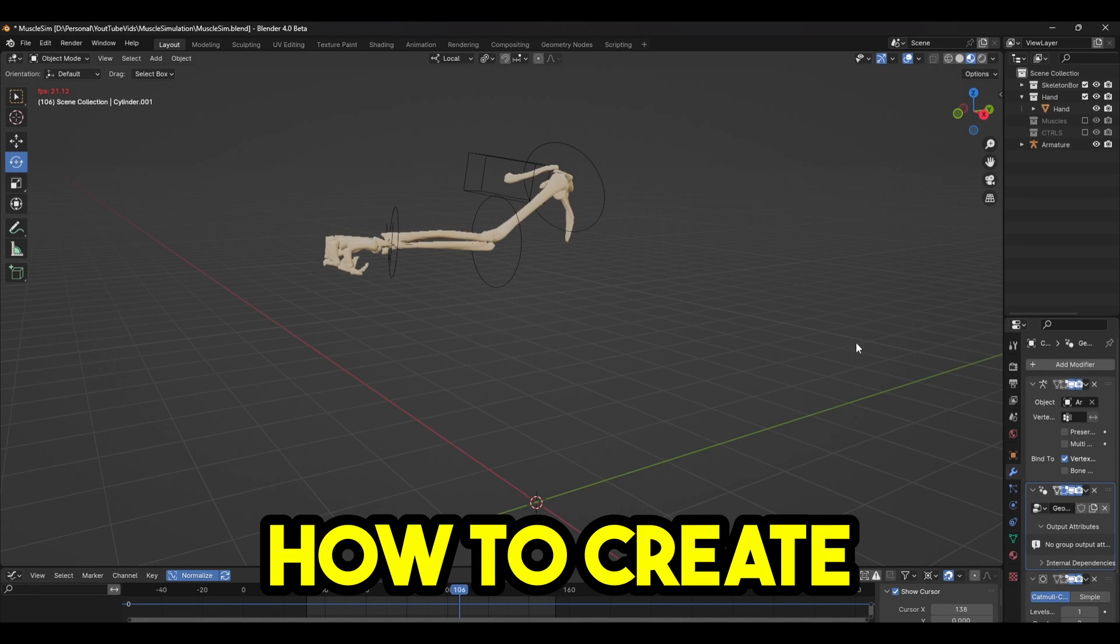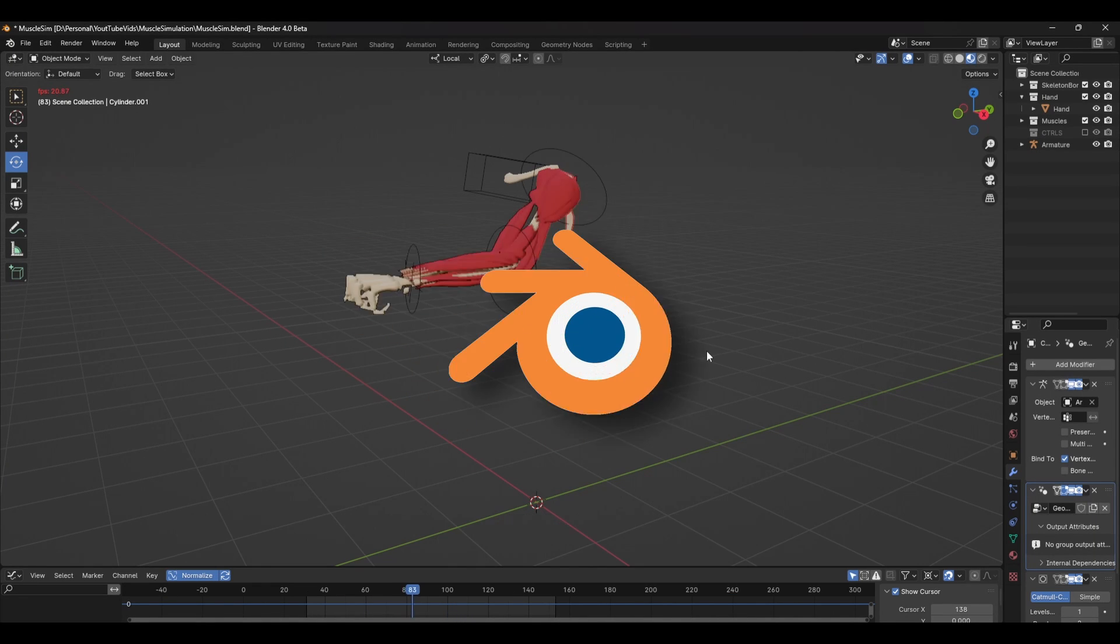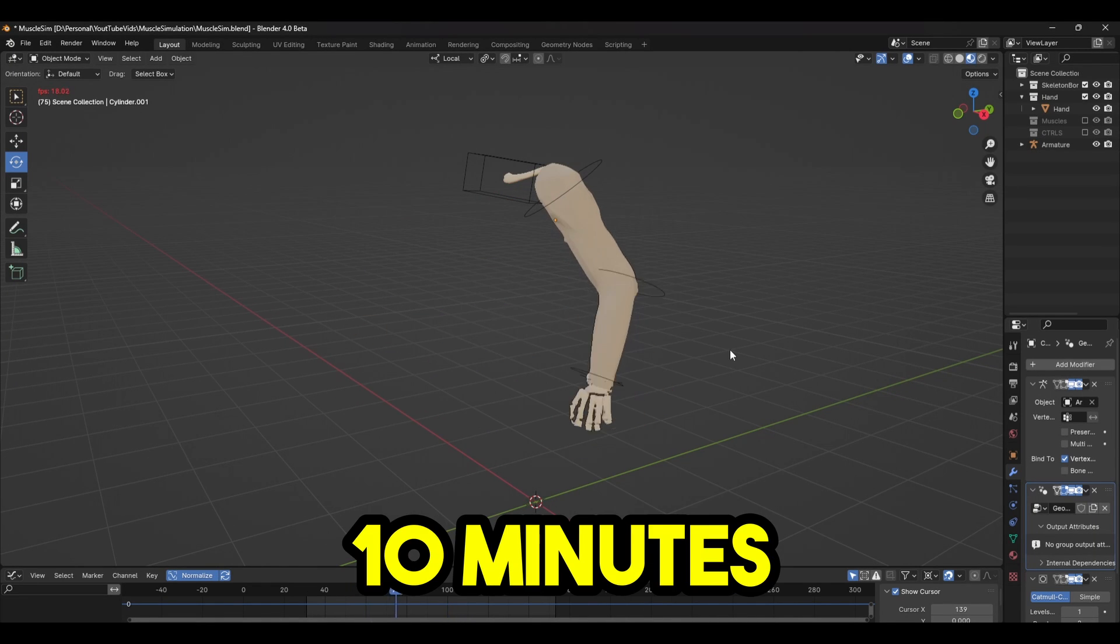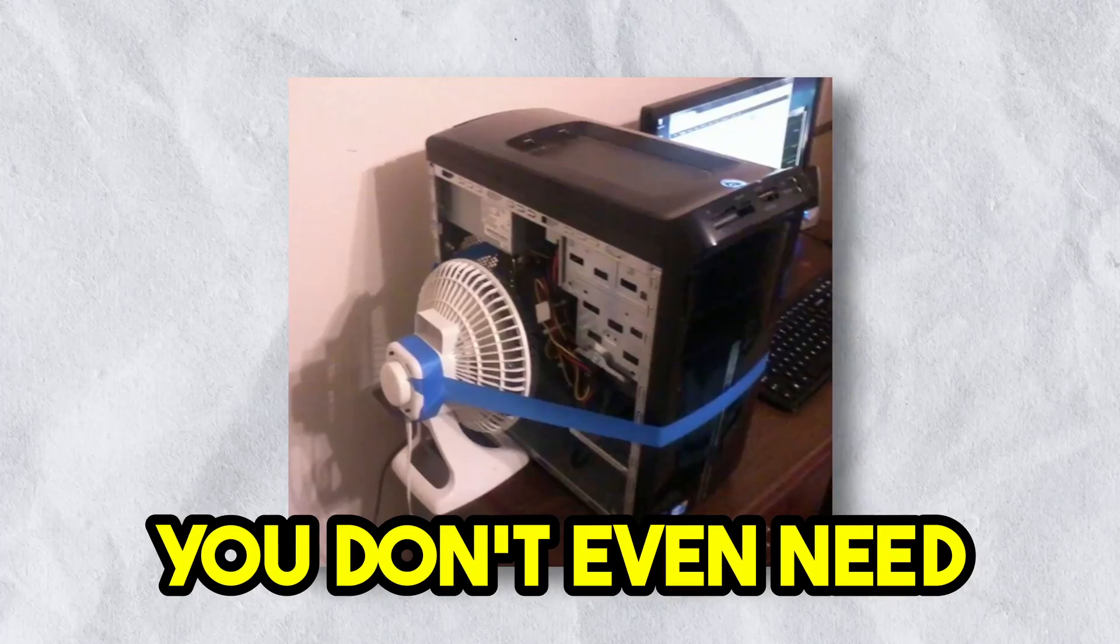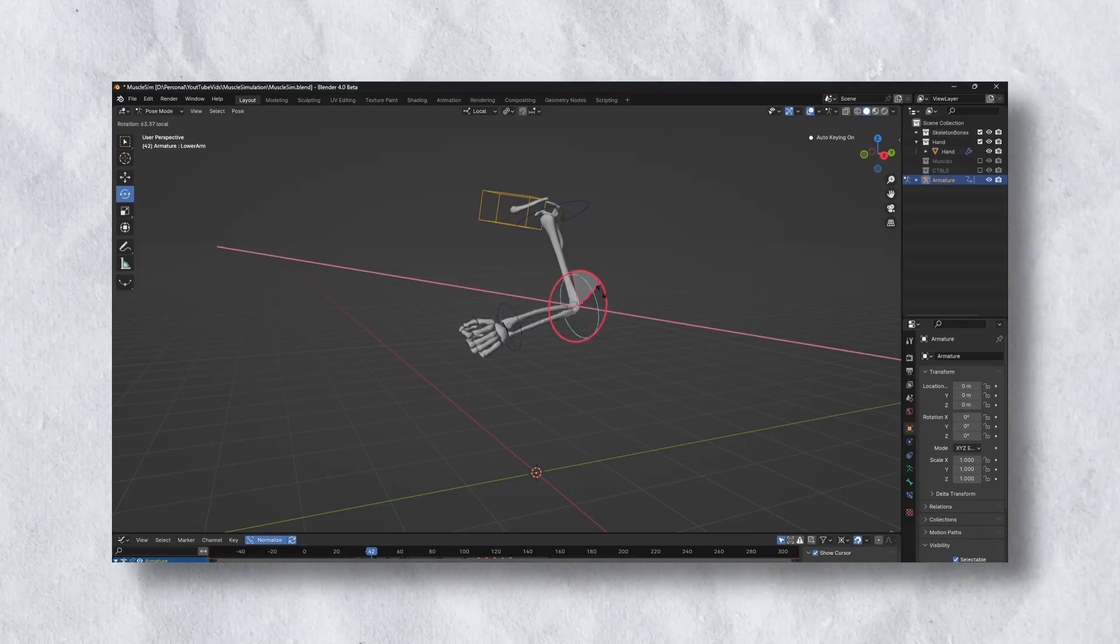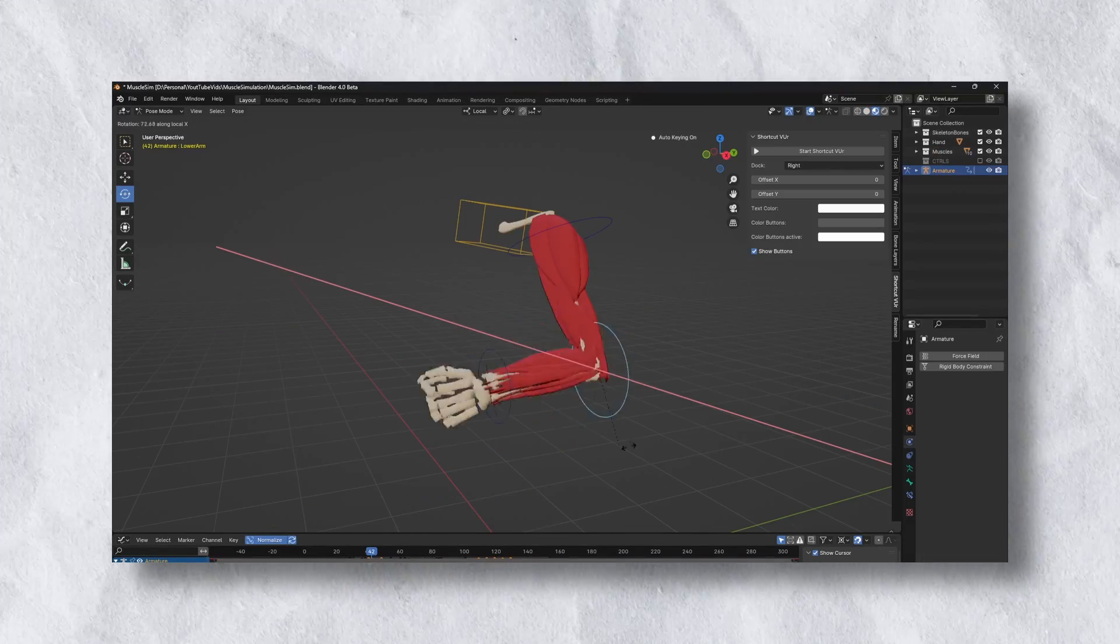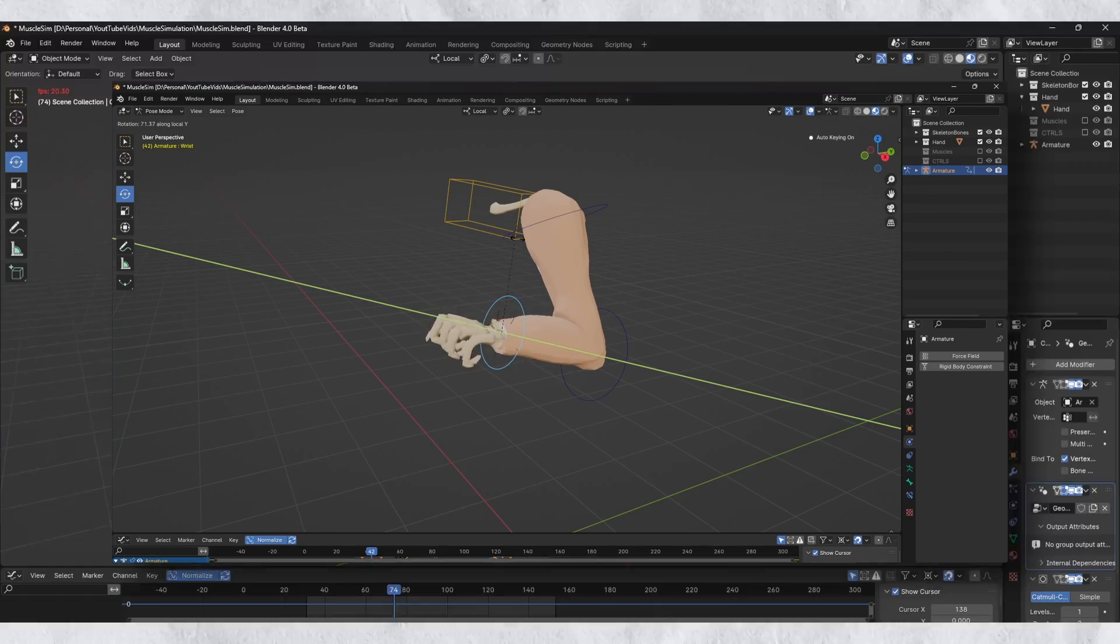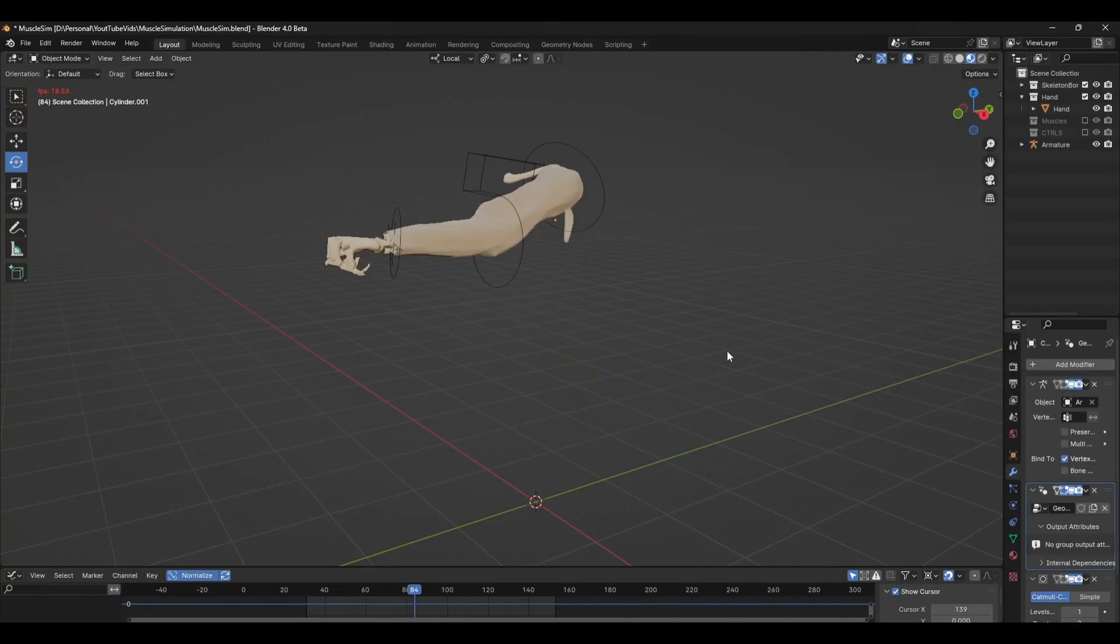I'm going to show you how to create complex muscle animations in Blender in under 10 minutes. It's super easy and you don't even need a powerful PC. Starting with the simple rig, adding the muscles and deforming the skin, going from this to this.